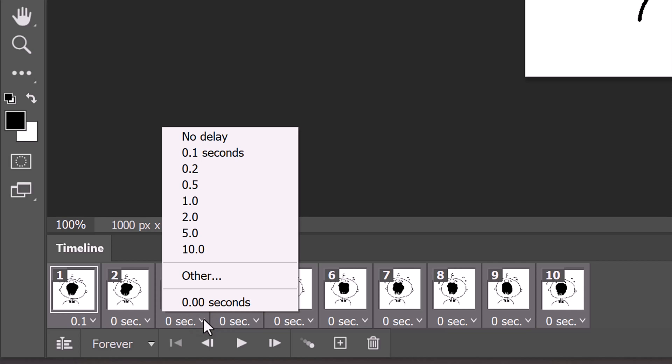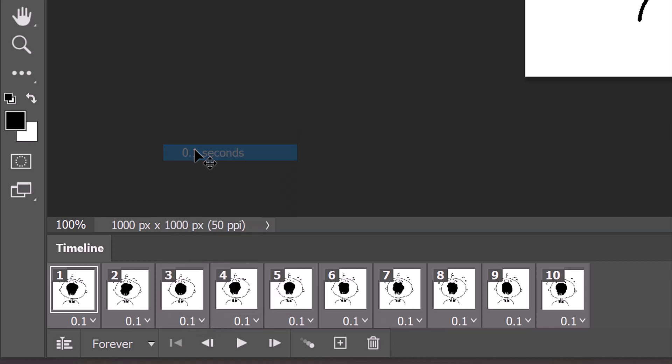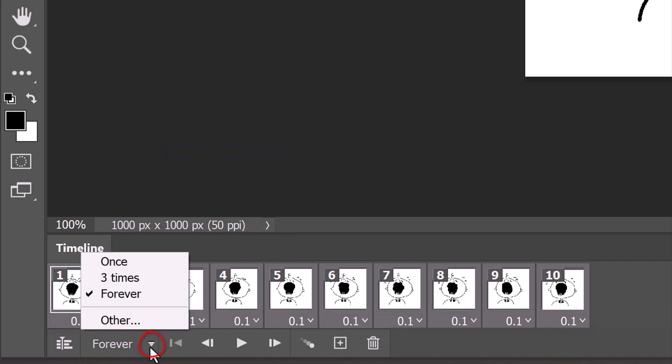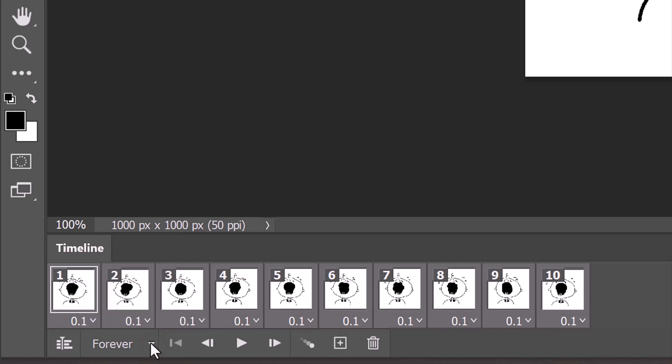For this example, I'll click 0.1 seconds. Notice all our frames are delayed that amount of time. Click this down arrow and click Forever. To play the animation, click the Play button.